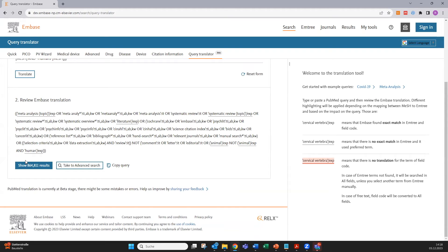This new search string contains all the elements from our PubMed query and it's ready for your Embase search.